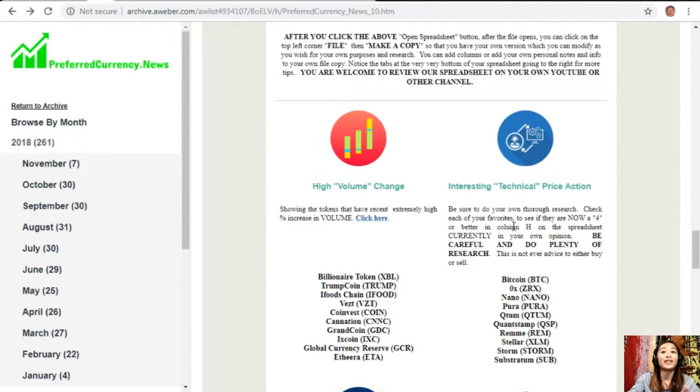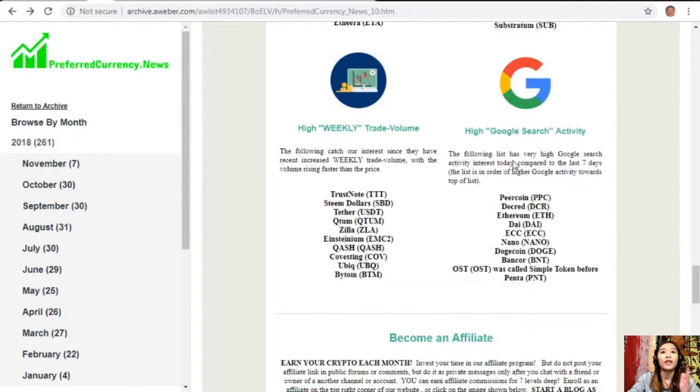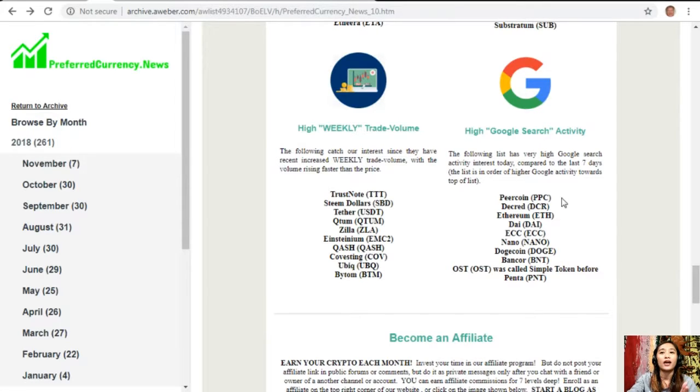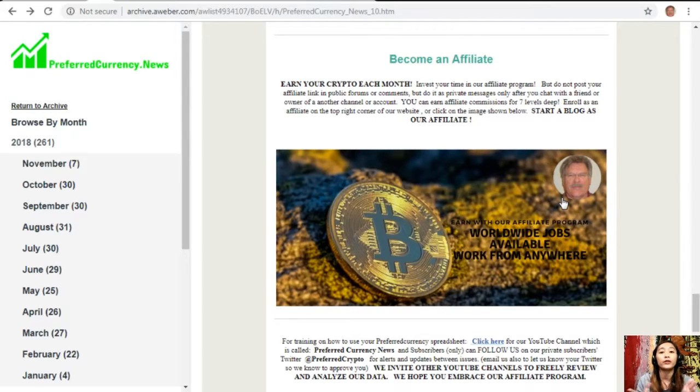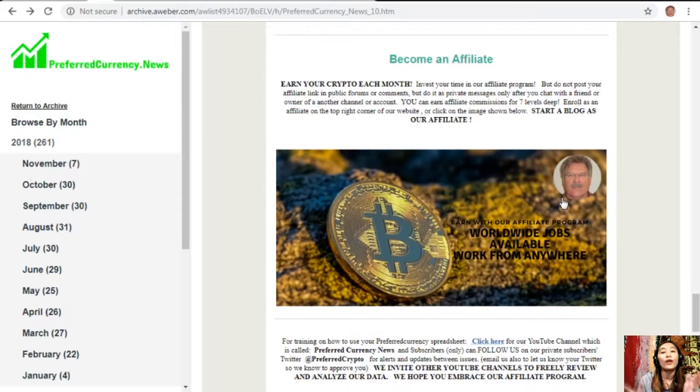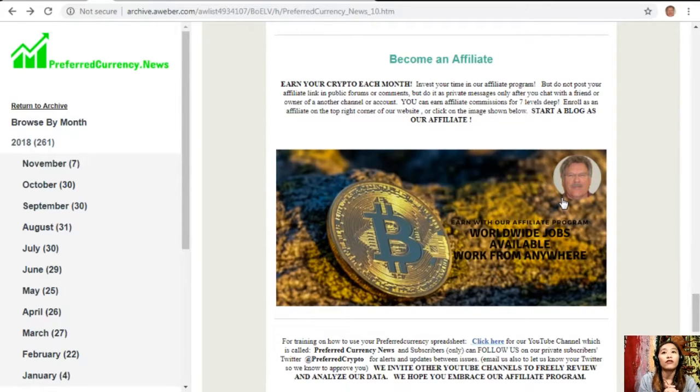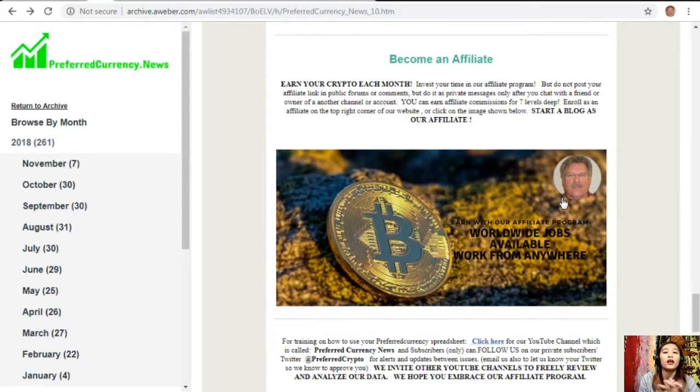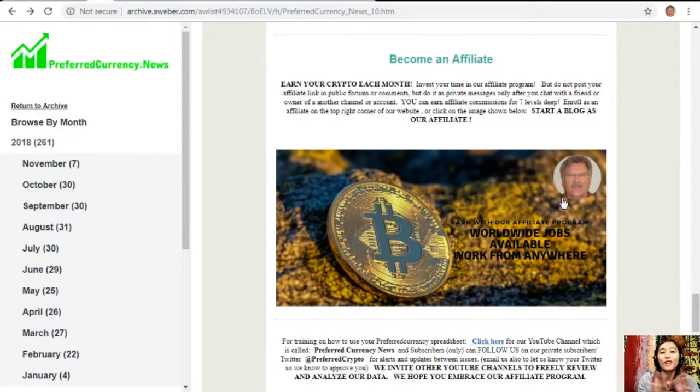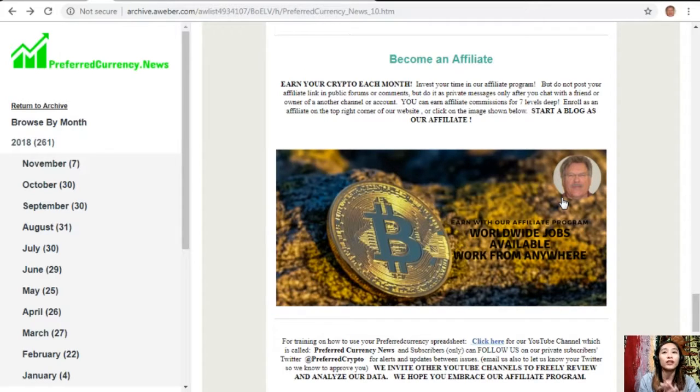On each issue would contain a list of coins that has the most high volume change, interesting technical price action, high weekly trade volume, and high Google searches activity. We have great news for you crypto lovers out there - we have an affiliate program where you can become an affiliate for preferred currency dot news and earn your crypto each month. You can invest your time in our affiliate program where you can earn affiliate commissions for seven levels deep. But you should not post your affiliate link in public forums or comments - do it as private messages only after you chat with a friend or owner of another channel or account.